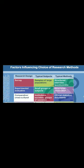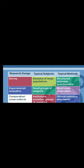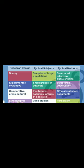The next research design would be experimental or evaluative. This tends to study small groups of subjects. Like in a lab experiment, you tend to have very small amount of people at any given time. The associated method would be a structured observation. And then you have a comparative or cross-cultural type of research design, where you tend to compare across institutions, societies, or groups of societies. For example, the education system in one country compared to another country. This tends to rely on official statistics or documents.